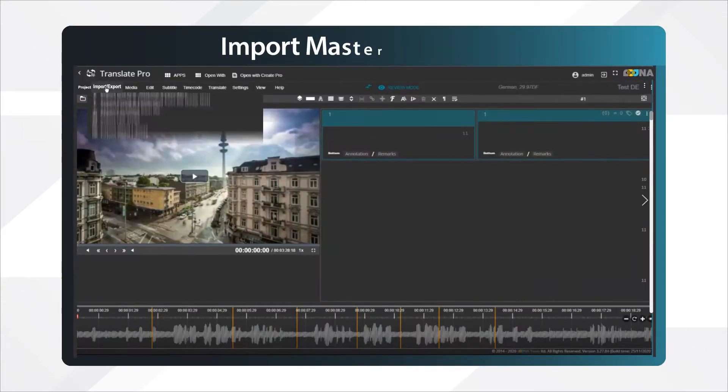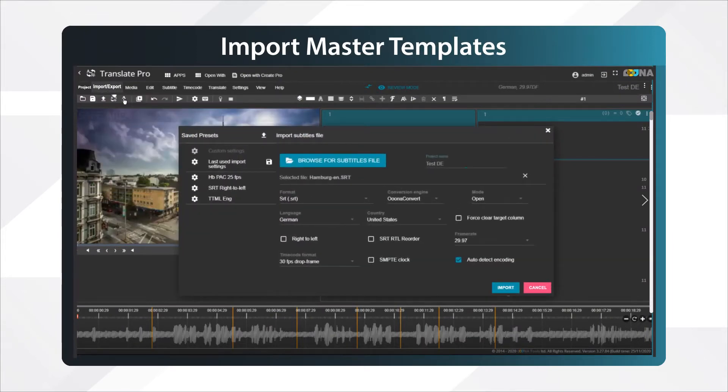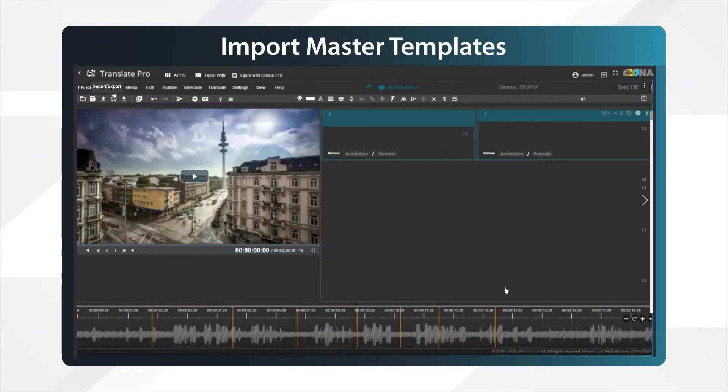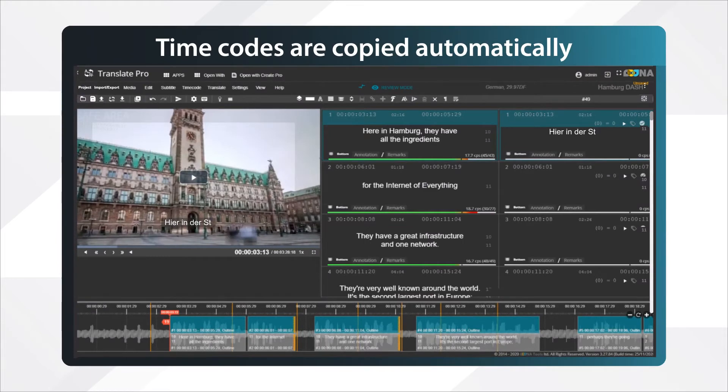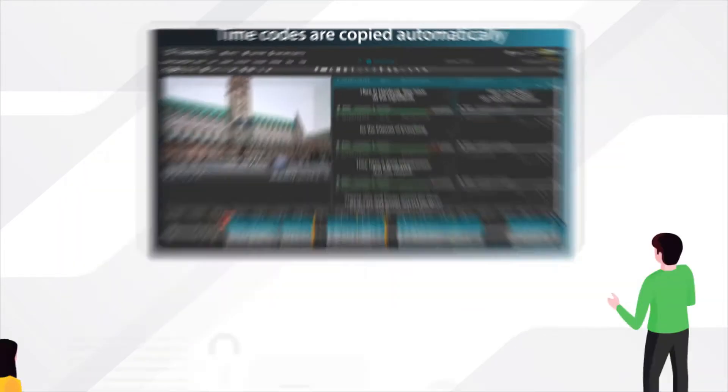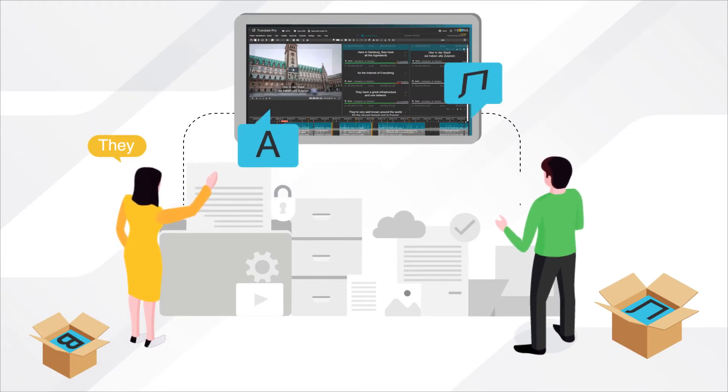Just import your master template into the source language column and you're good to go. The target column will have the same time codes and text positioning as the source. It simply lets translators do what they do best, translate.